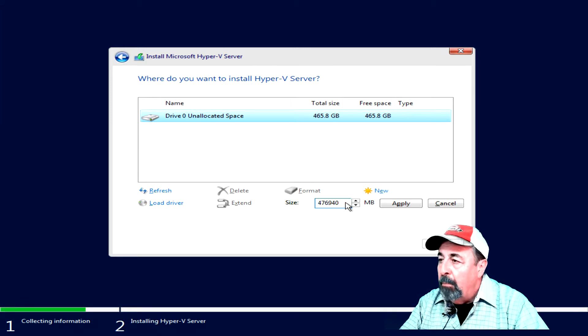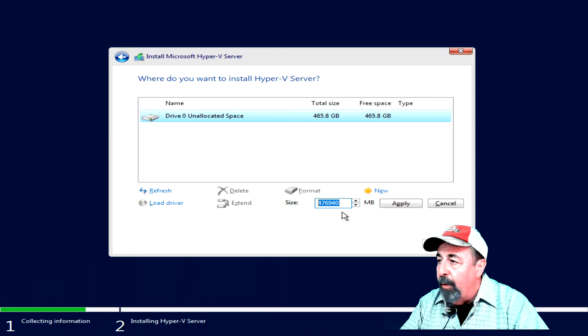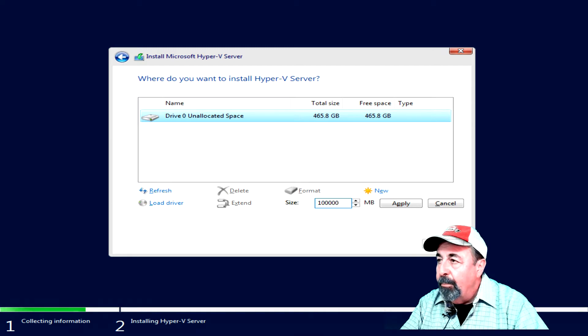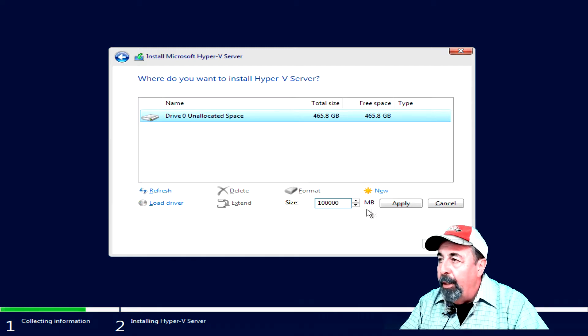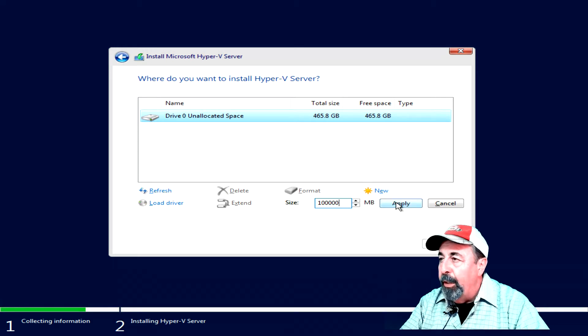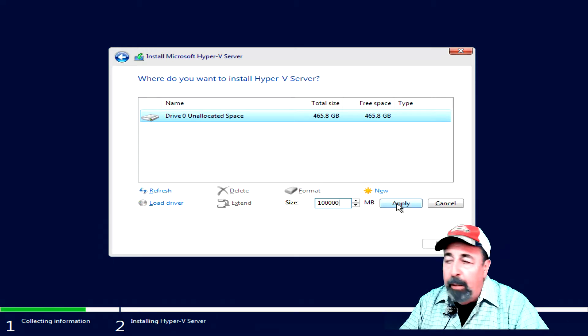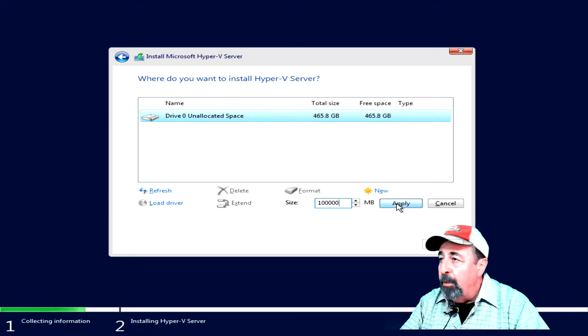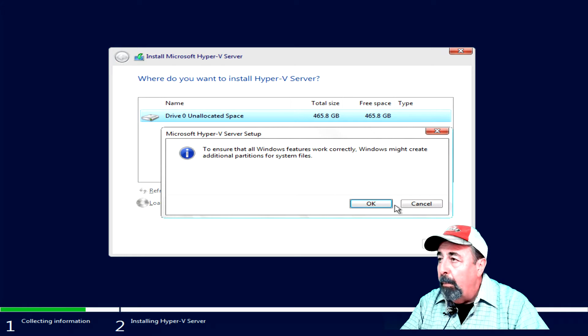I'm going to make a 100GB volume to install the operating system on. This is a 500GB SSD drive. And when you apply this, it wants to make some other utility drives for Hyper-V. I'm just going to say OK.